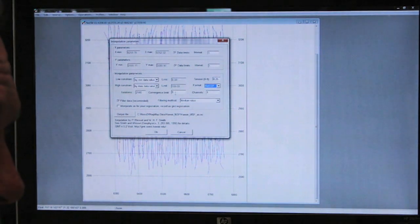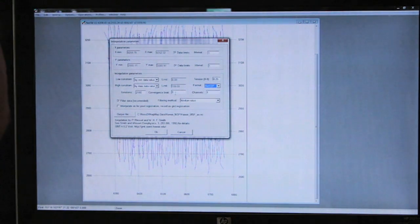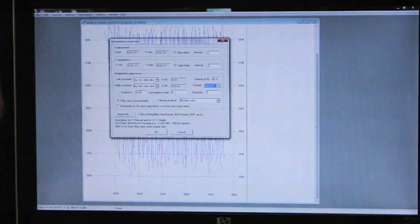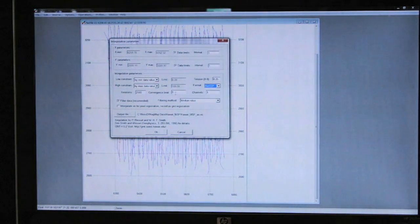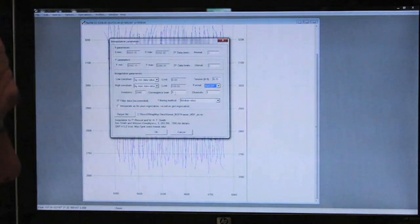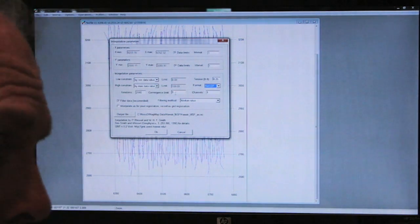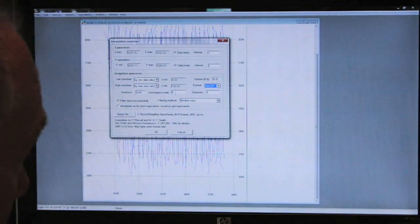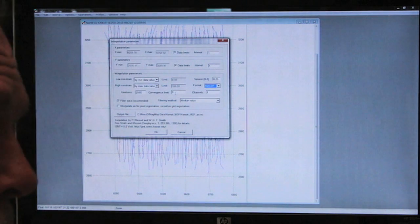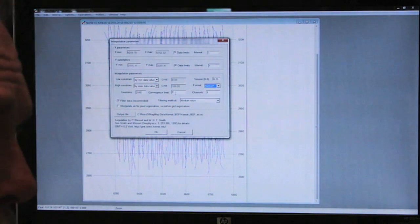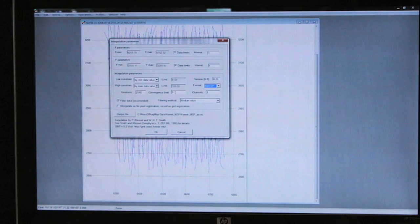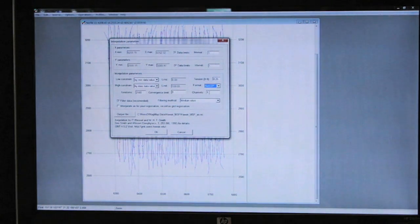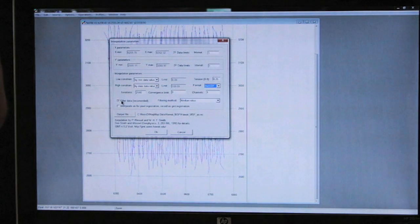We set the convergence limit to zero. This actually allows the program to select its own limitations in the algorithm of doing the interpolation. When we set it to zero, it means that if the fit between the gridded value and the actual data is not improving, then the algorithm stops.